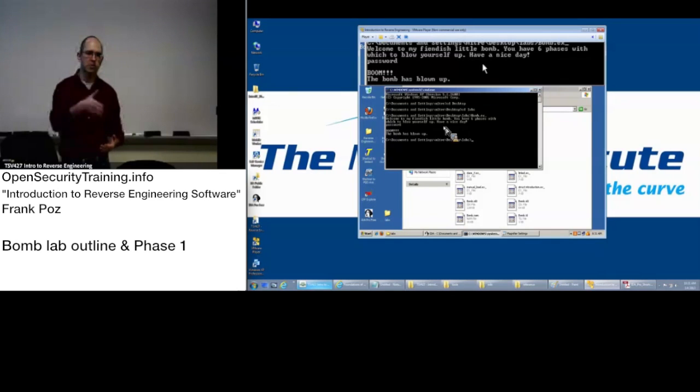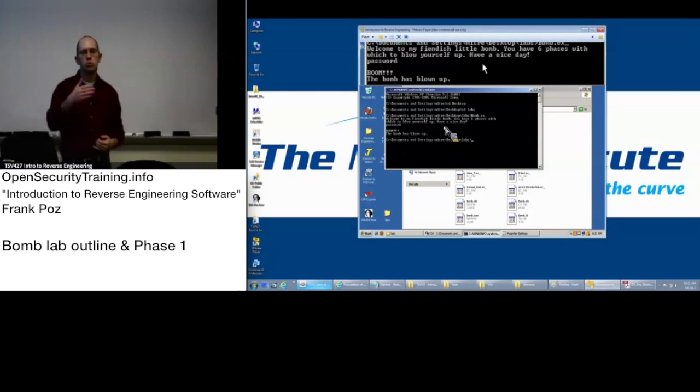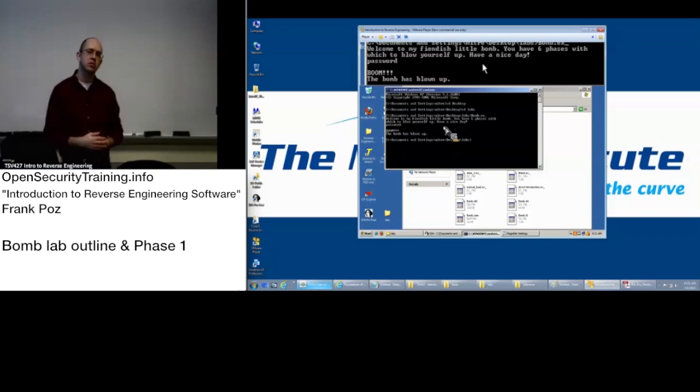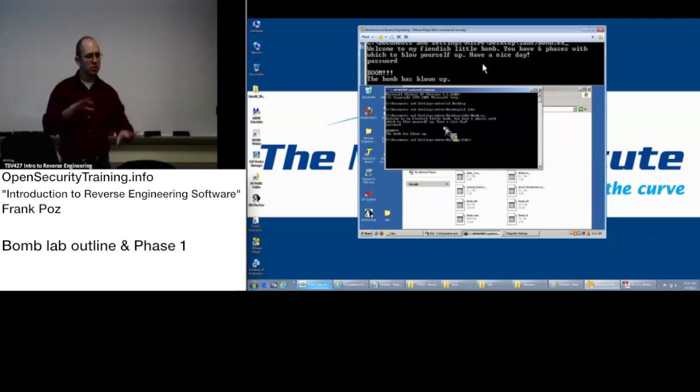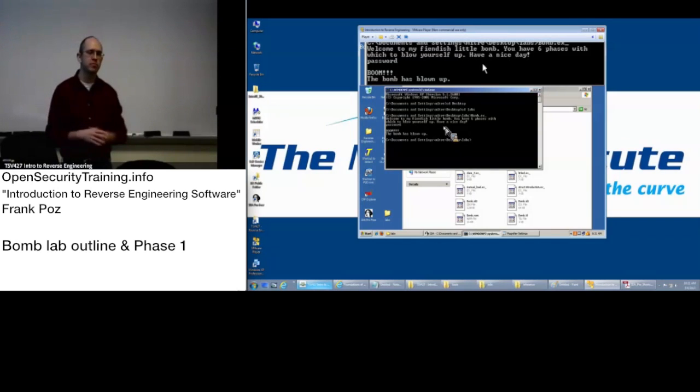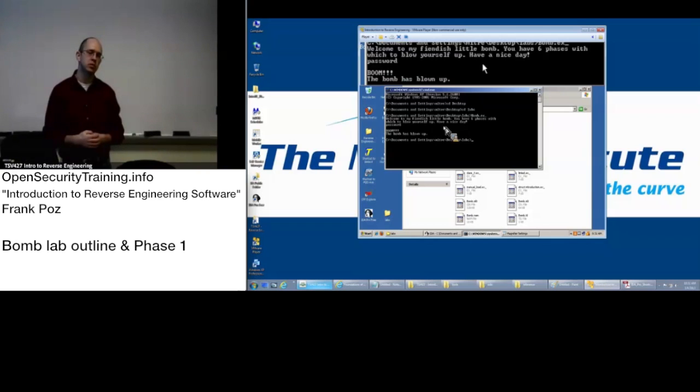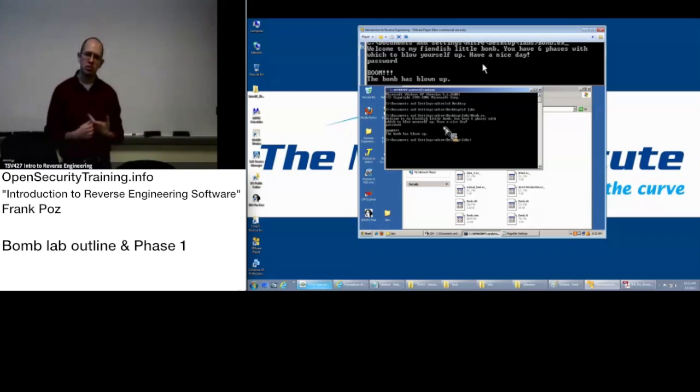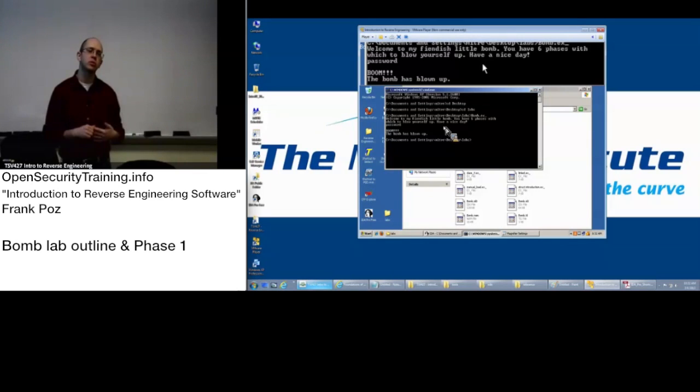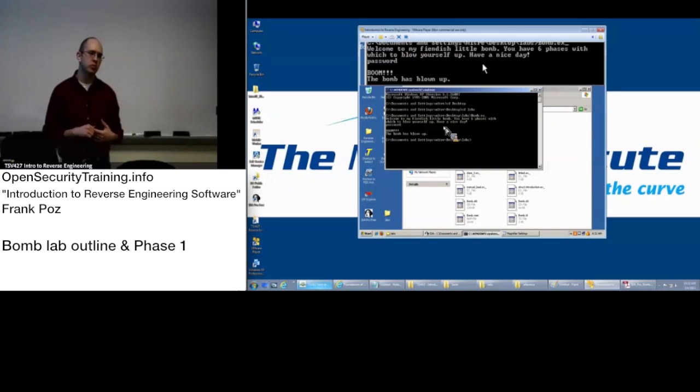And then next phase, same thing, and we'll go through the bomb lab and go through stage four, maybe depending on time, by the end of today, and then tomorrow we'll finish it up and then go over some additional material, object-oriented, how do you look at object-oriented code, how does that affect what you're looking at in the assembly, and a few other things.